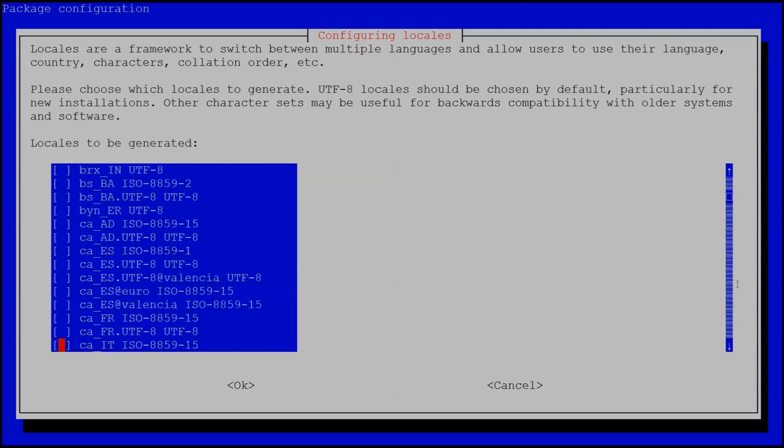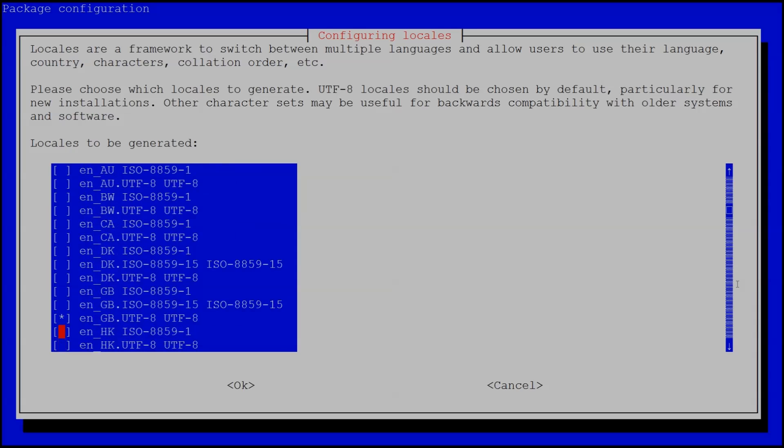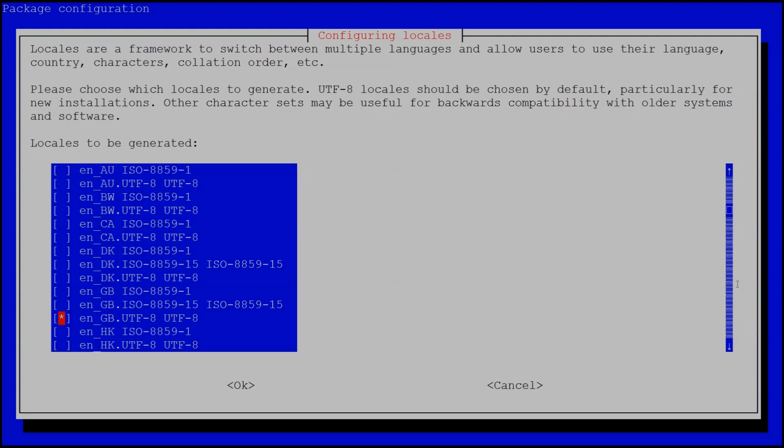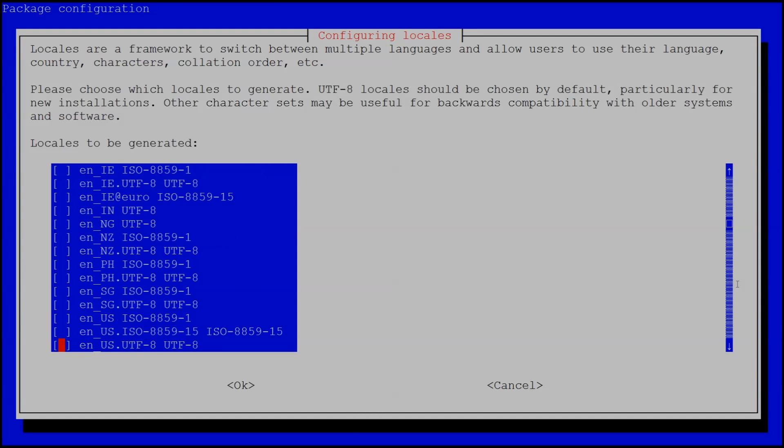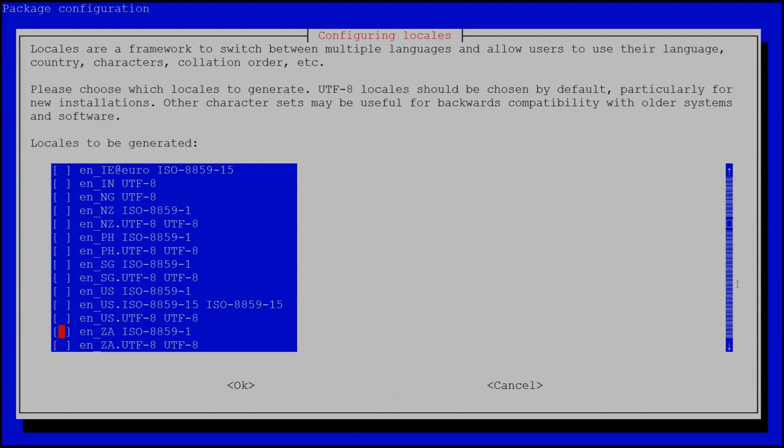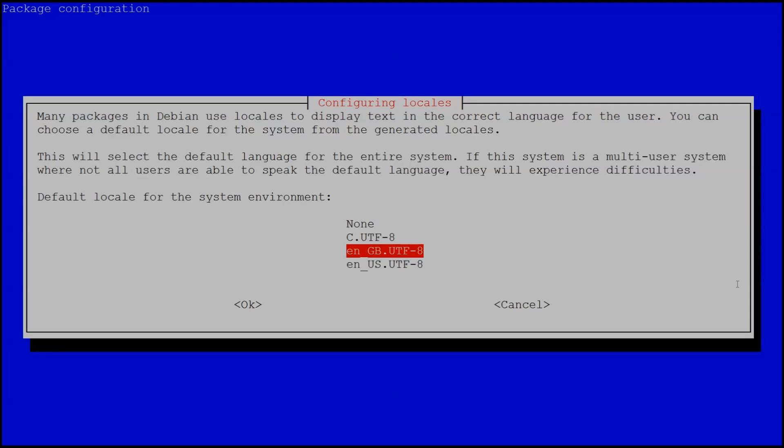So we want to go down to English so it'll be EN and then notice there's an asterisk by GB for Great Britain. So that's Great Britain English locale. It's actually slightly different than English US. So we want to go to EN US and then we want to select UTF-8. So we go down to the setting. We hit the space bar to select that setting and then we hit tab to go to OK and then enter.